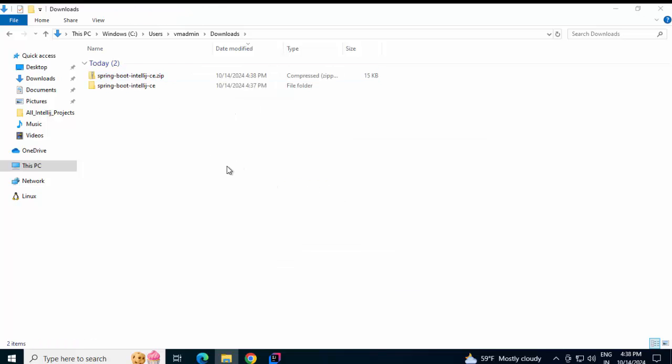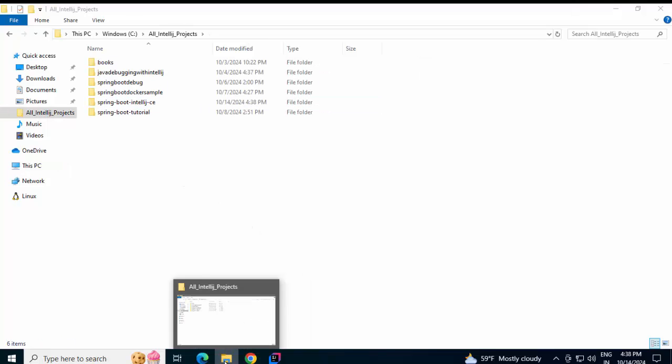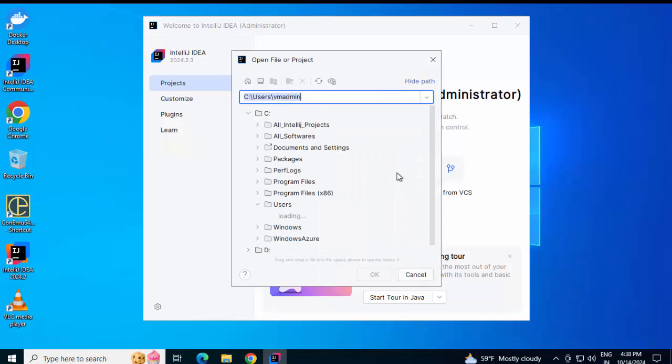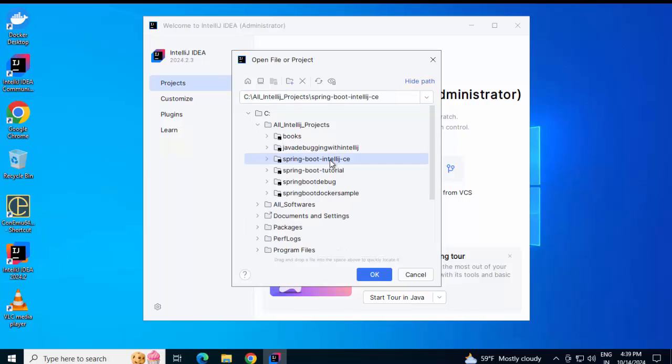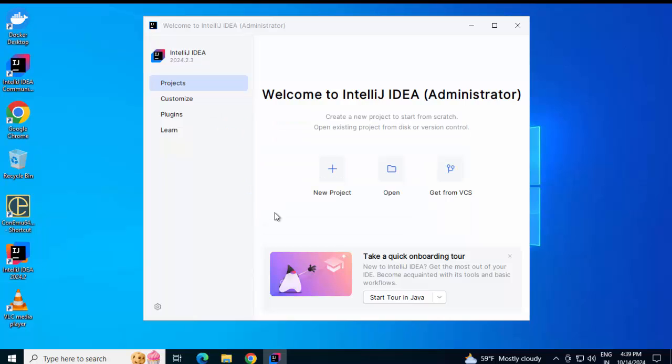Copying this project to a specific directory. From there, I would import it to my IntelliJ IDEA Community Edition. I am in IntelliJ IDEA now. Clicking on Open. And I am going to select the project we have just created. This is the one. Click on OK. Checking this box. Trust projects in C colon IntelliJ IDEA projects. Trust project.